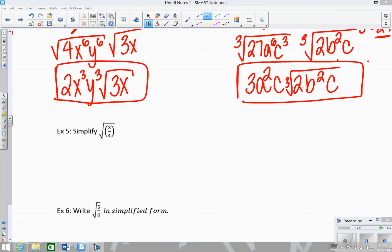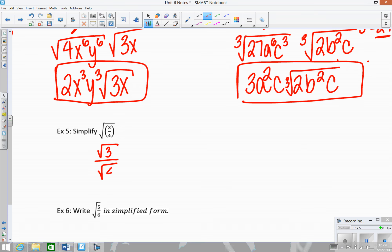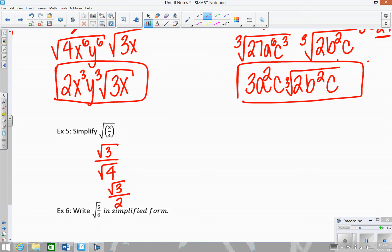Now looking at problems where we have fractions under the radical. Since a simplified radical can't have fractions, I take care of the fraction underneath the radical. The radical of a fraction means you split it up: square root of the numerator over the square root of the denominator. That gives the square root of 3 over the square root of 4, which is the square root of 3 over 2. This is fine — only the numerator has a square root, not the denominator.